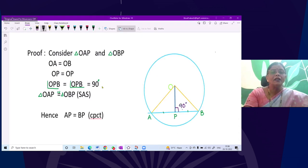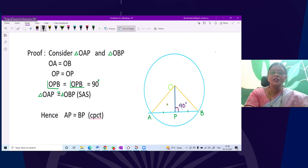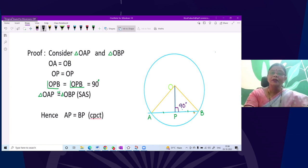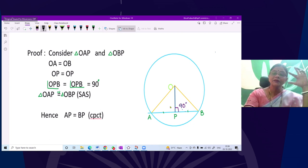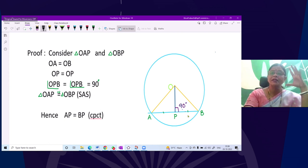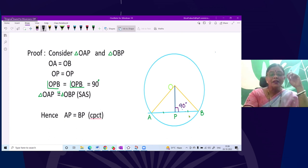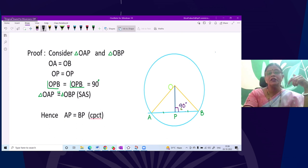Now how do we prove this? We see two triangles OPA and OPB, and we need to prove elements of the triangles equal using congruence. In triangle OAP and OBP, we need to find which congruence rule applies. OA and OB are equal because they are radii of the same circle. OP is common in both triangles.